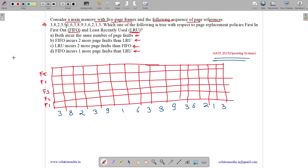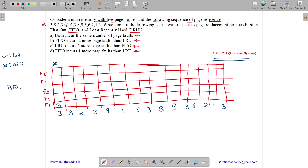A tick means a hit and a cross means a miss. We are writing it first for FIFO. In FIFO, the page which came in first will be removed first when all frames are filled.